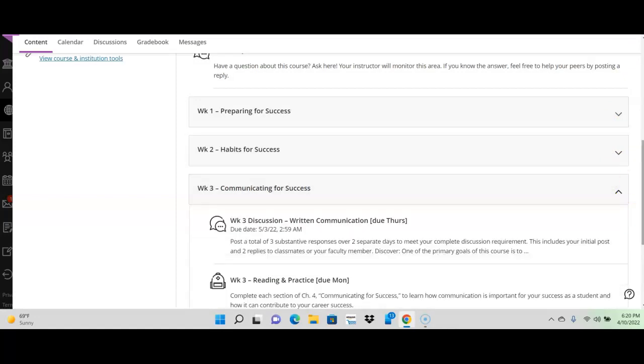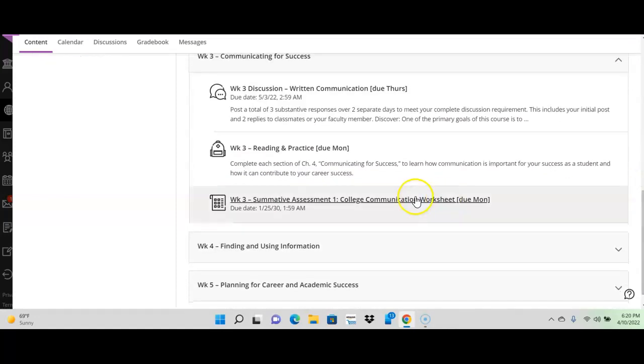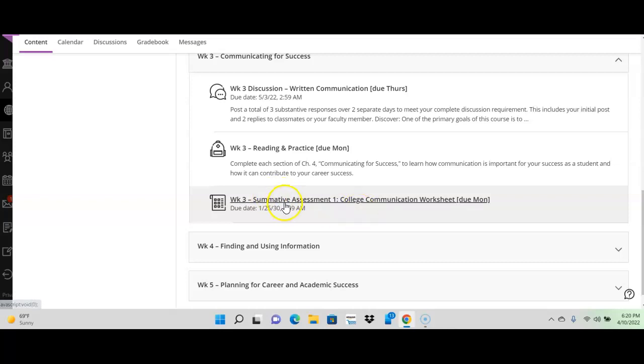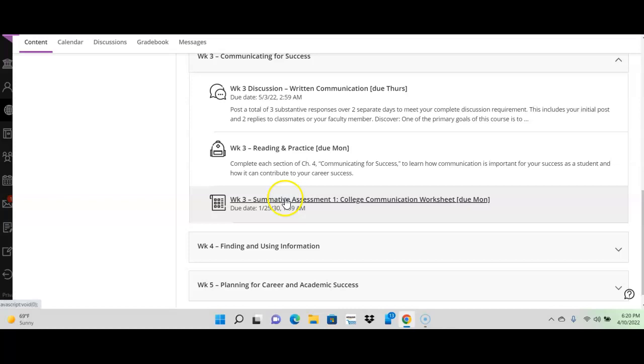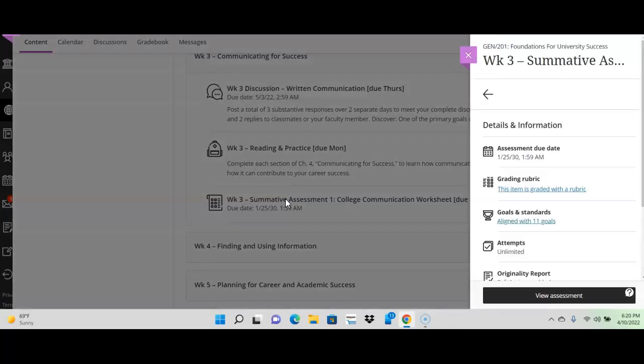Now, starting in week three, we have worksheets that you have to complete. Please make sure before week three that you've downloaded Word. That is a requirement. So, this will be a worksheet that you'll complete. And you just click on these. I'll give you an example. I'm going to click on this, and it's going to take me to the assignment. It's going to look like this.